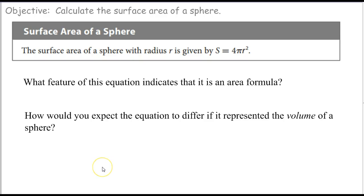Welcome. This is my instructional video for section 3.4, the surface area of a sphere.